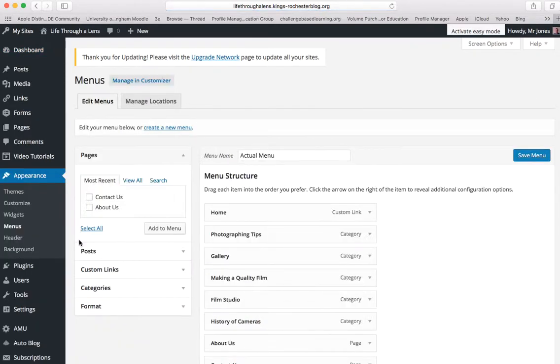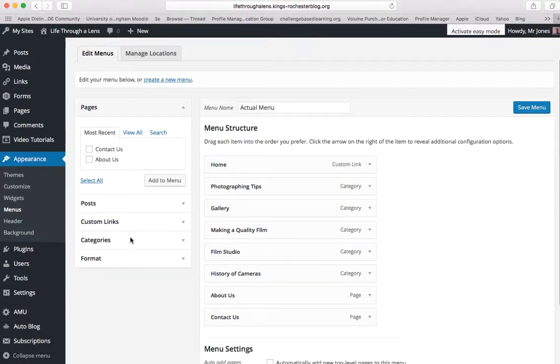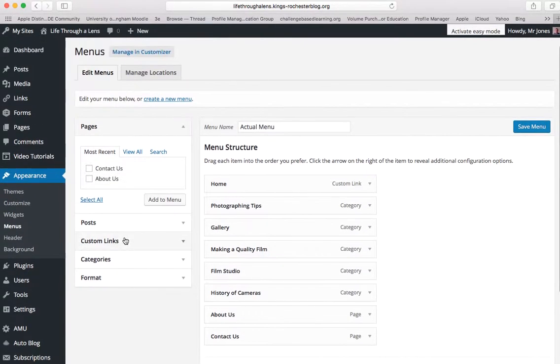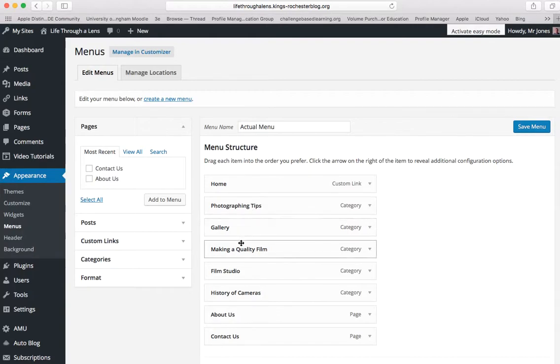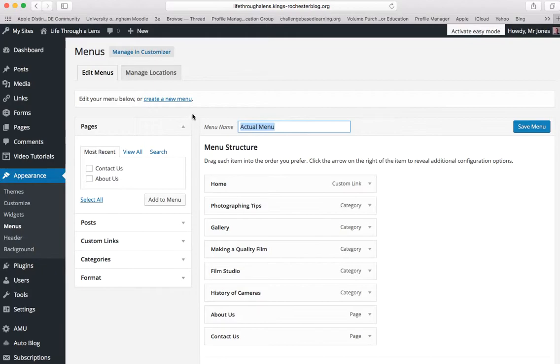If you click on that, you'll see that the menu structure that we just looked at with home, photographing tips, gallery, making a quality film is here, and the name of this menu is Actual Menu.